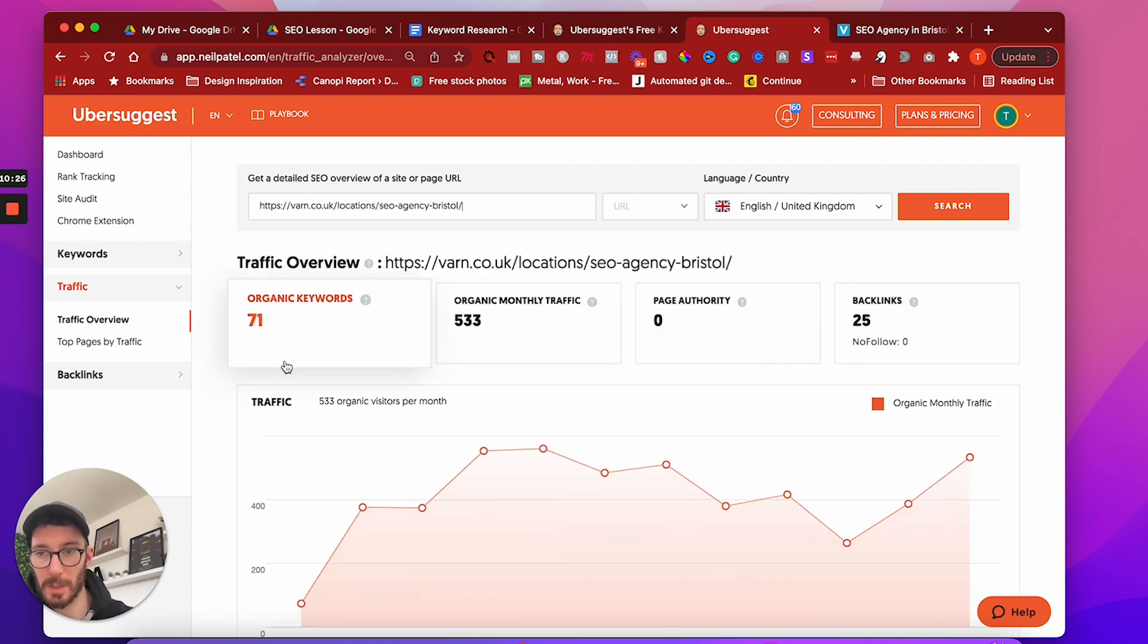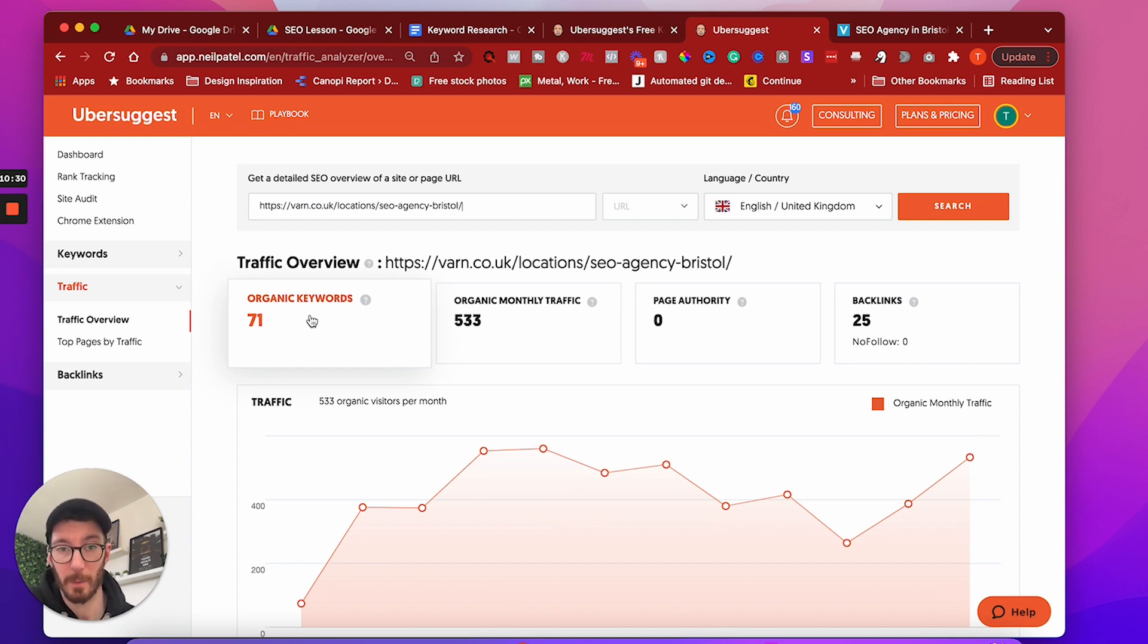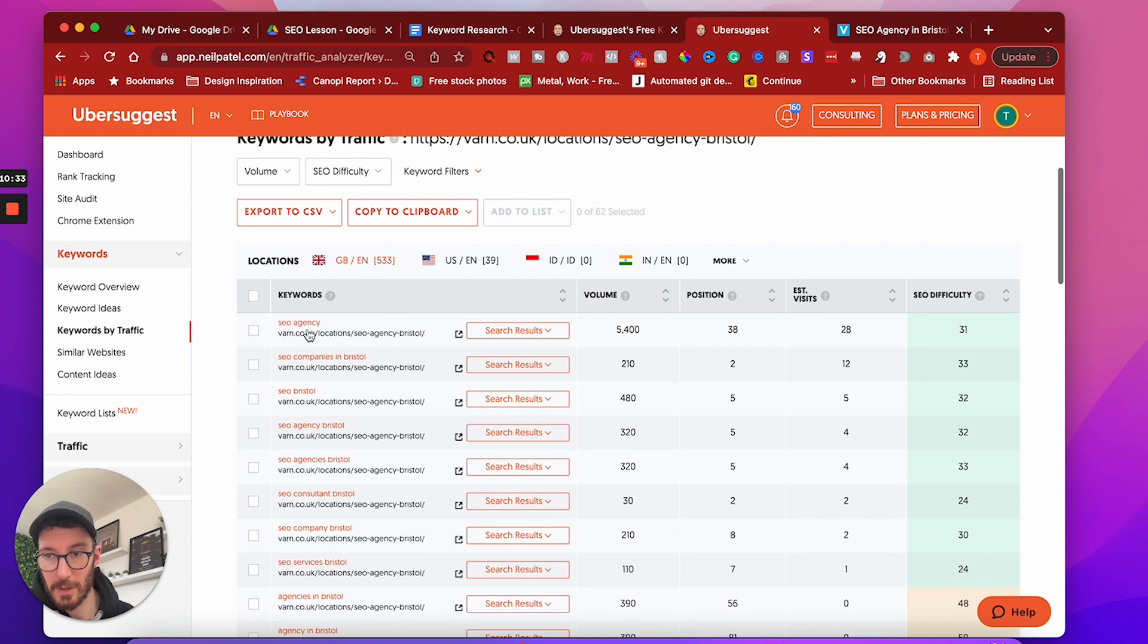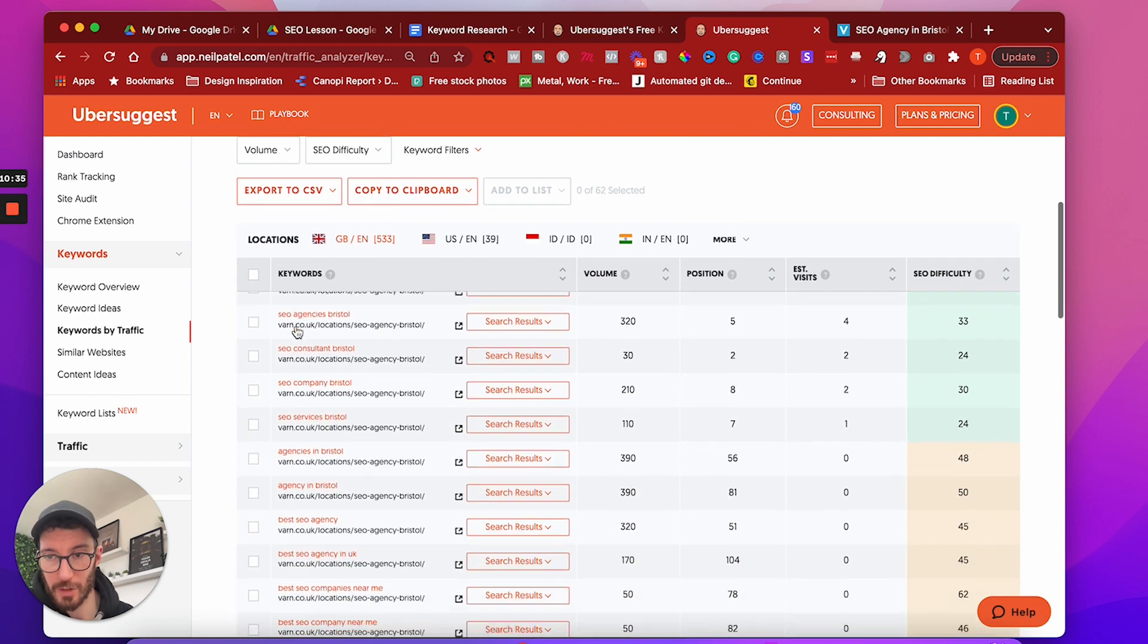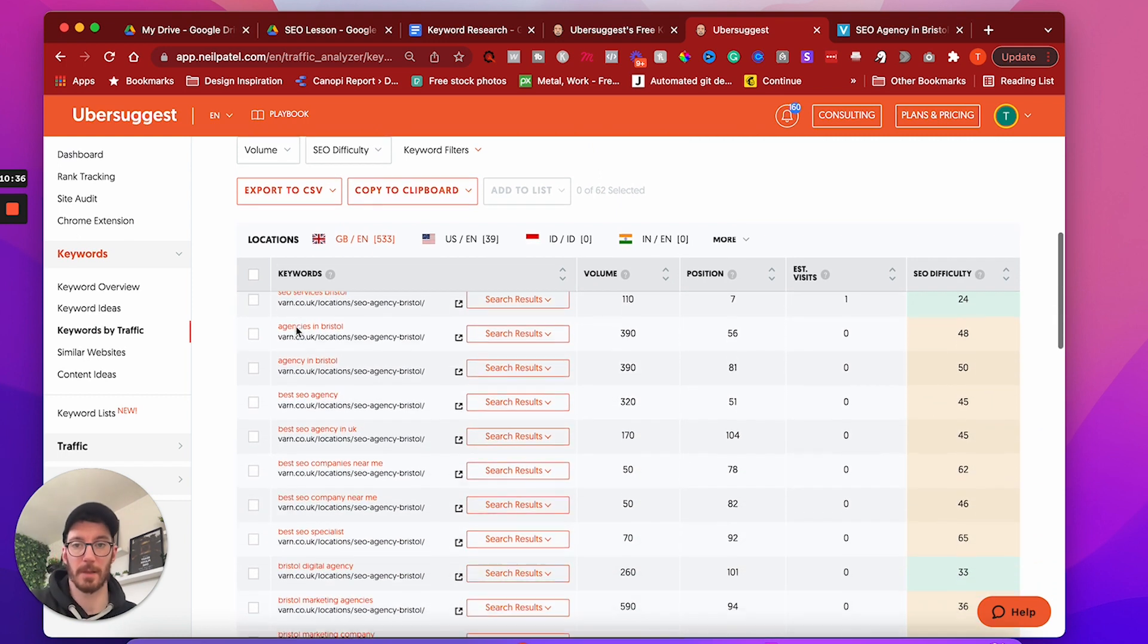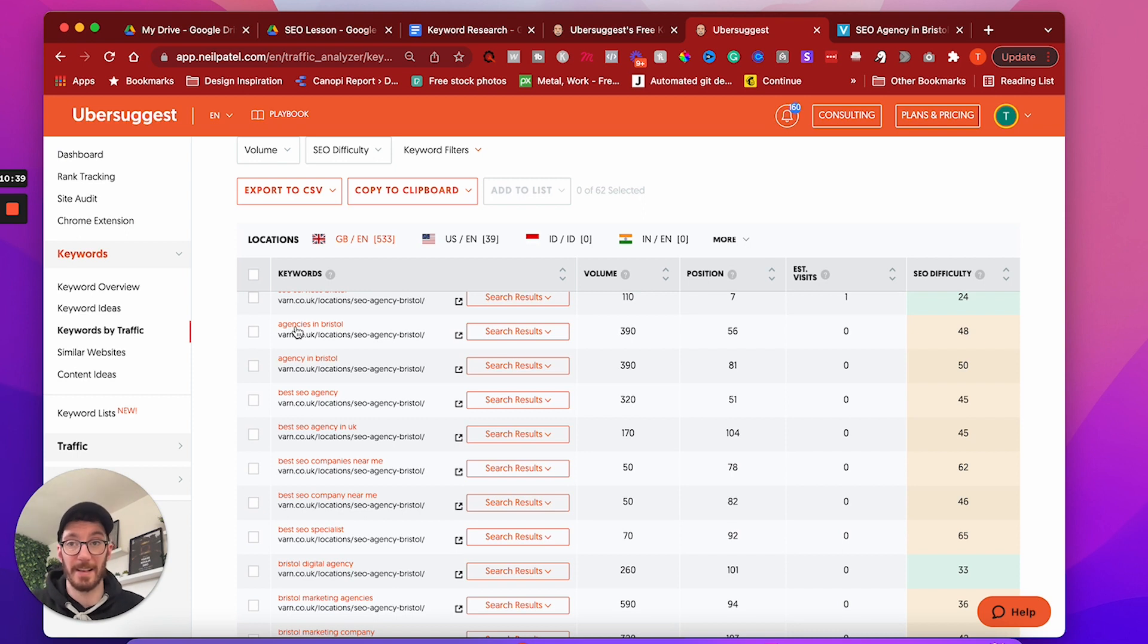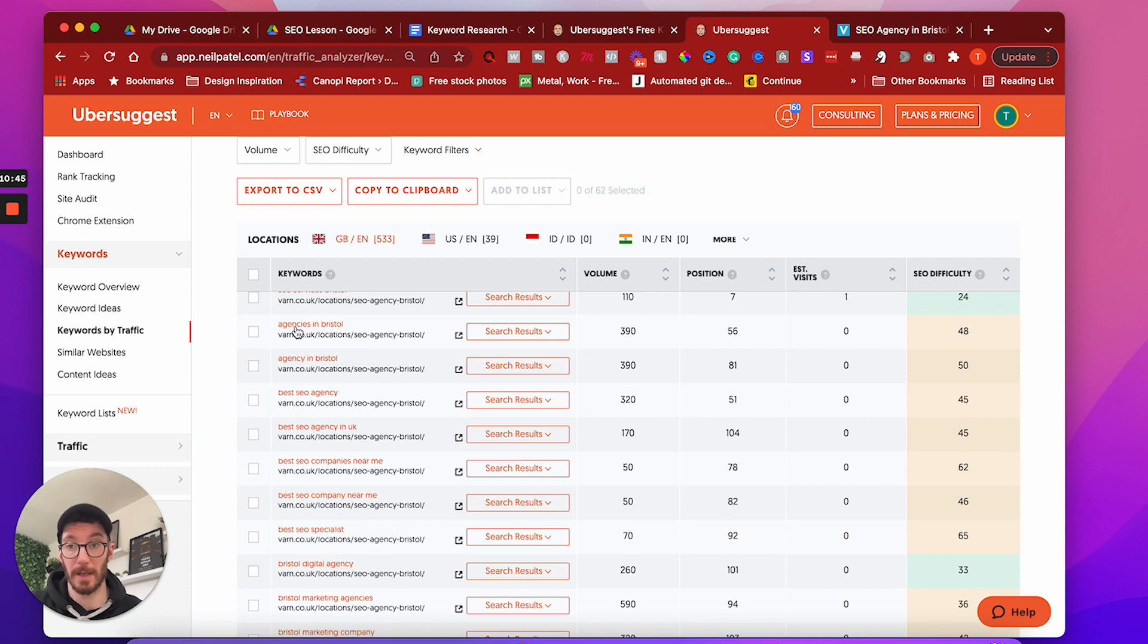So this looks as if they maybe got more than one location. Anyway, that's not important. We're just going to grab the URL and we are going to place it in here and we're just going to hit search. Cool. So this is only given us 71 organic keywords. But this is the main thing that we're looking for here. We're going to click this and you can see here that we have a bunch of keywords that this company is ranking for.